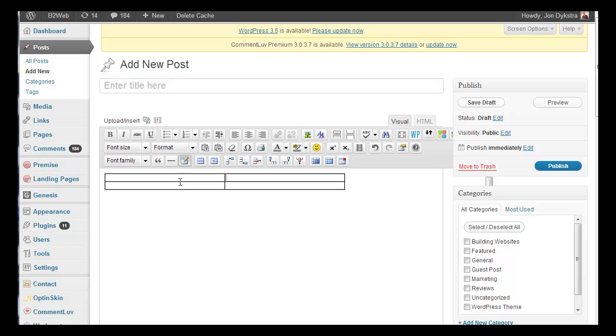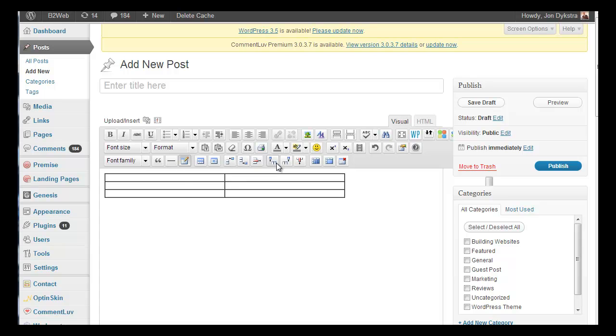Then you can put whatever you want in there and you've got all these other elements here. You can add a column, sorry a row, add a column.